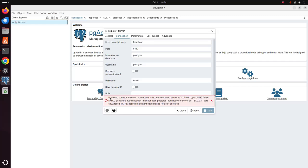If you get this error, unable to connect to server, connection failed, password authentication failed for user postgres, you should set the password for the PostgreSQL superuser.